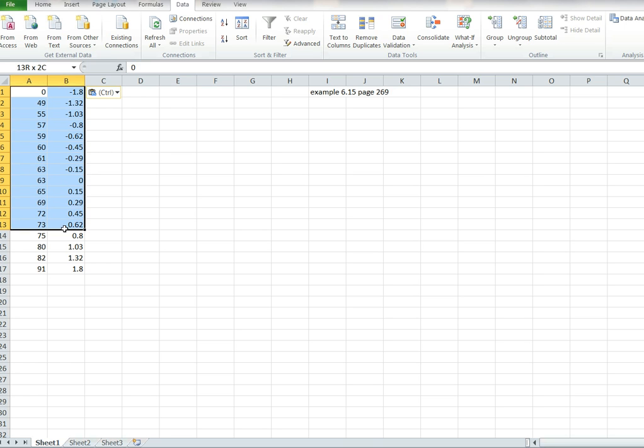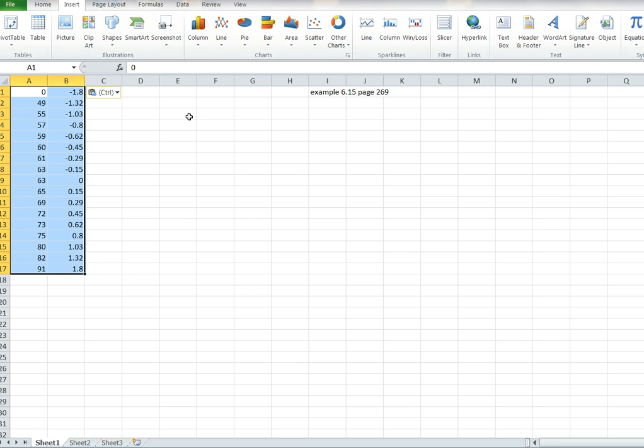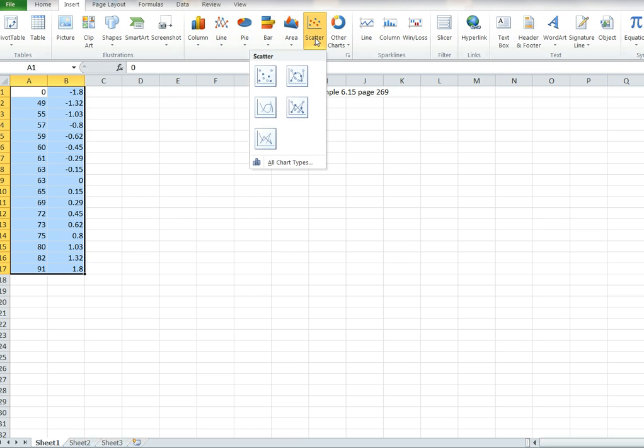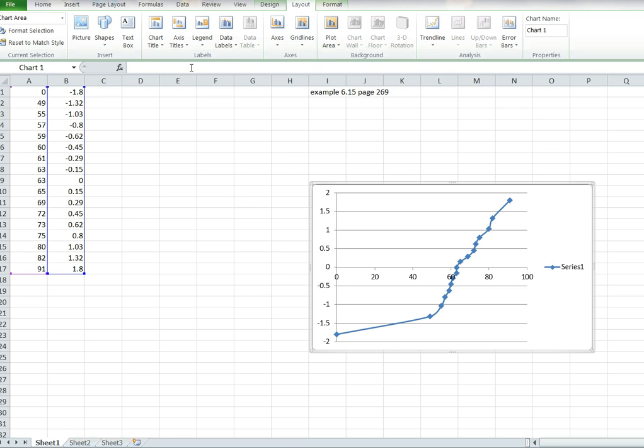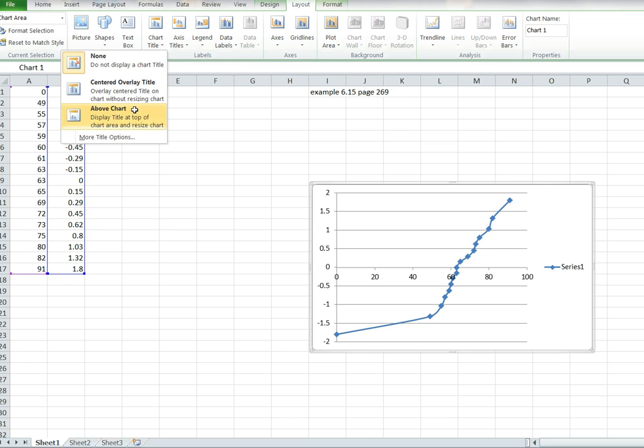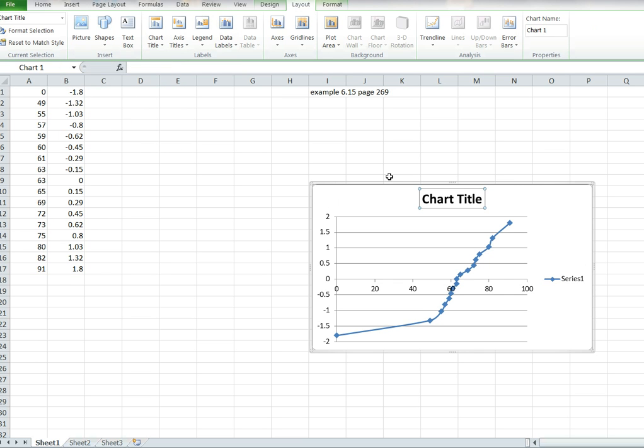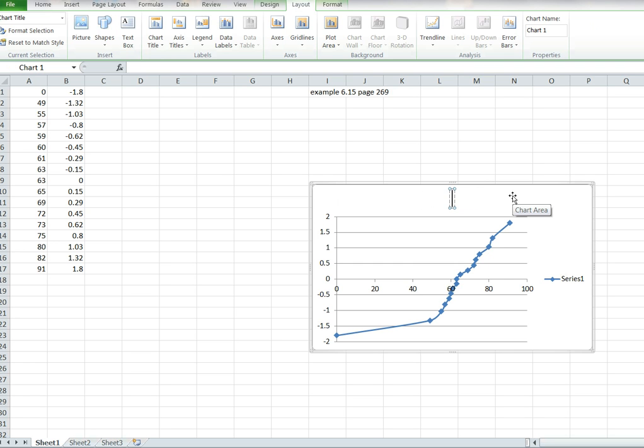Let's highlight all these numbers. Let's say insert, let's say scatter, and let's do a connected one. And there it is. Now let's give it a title. Let's call it a normal probability plot. You could label it as what the homework problem is. Let's call it normal plot for now.